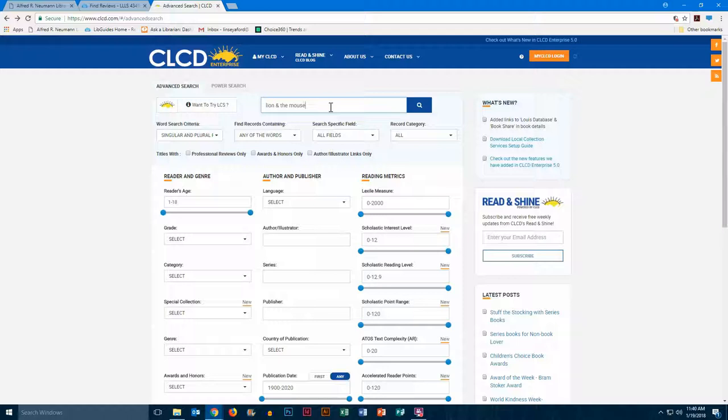Note that if your title has a symbol in it, such as an ampersand, you need to make sure you type it in just that way.